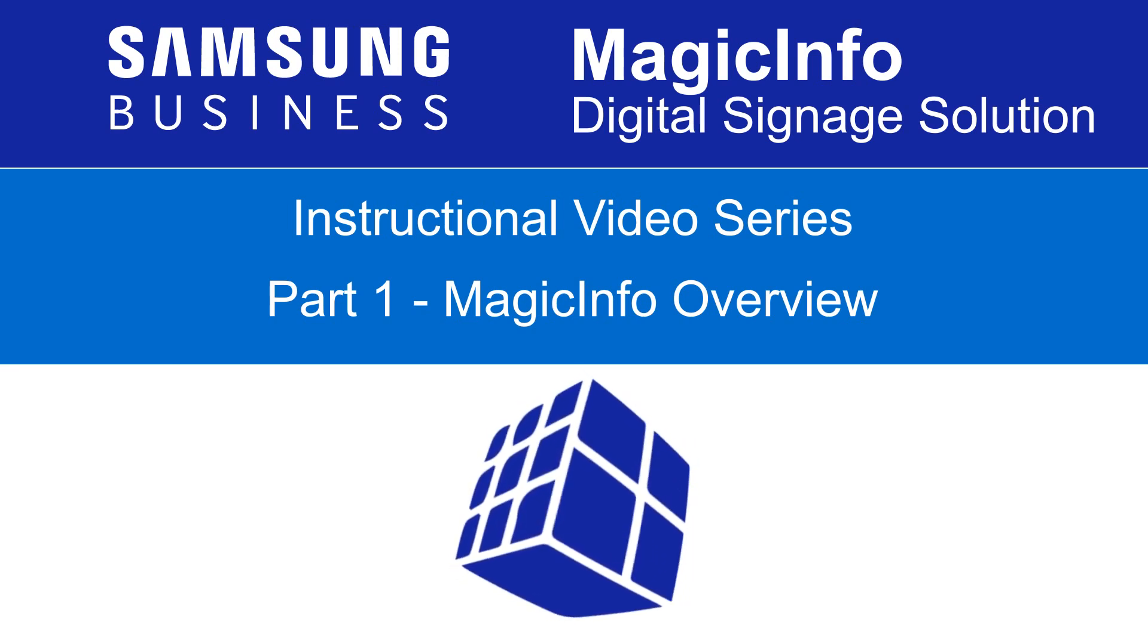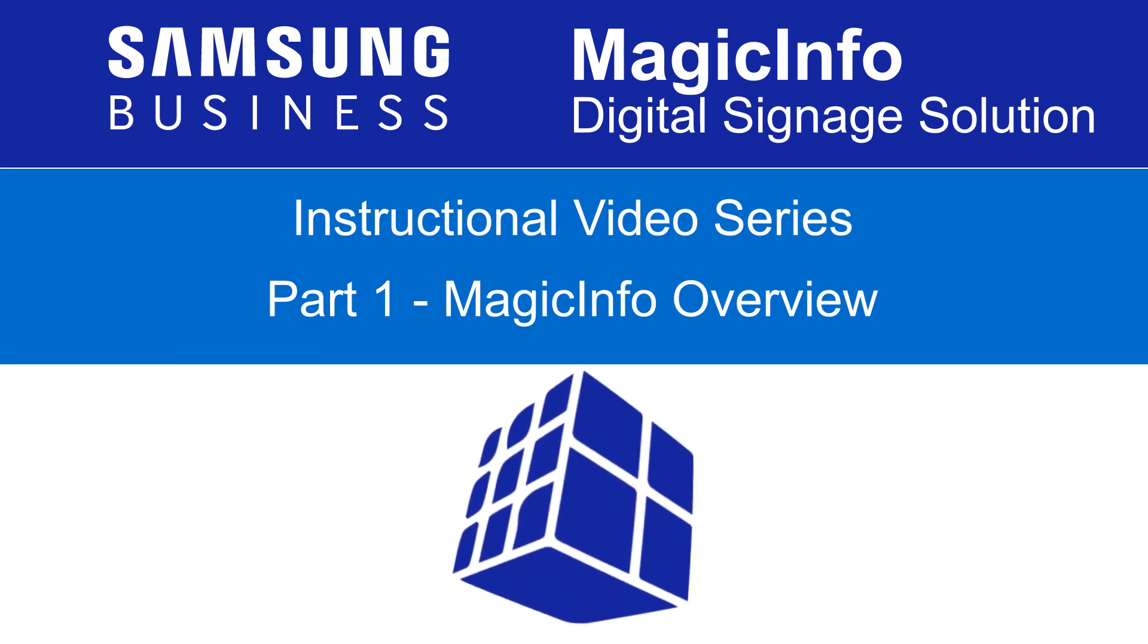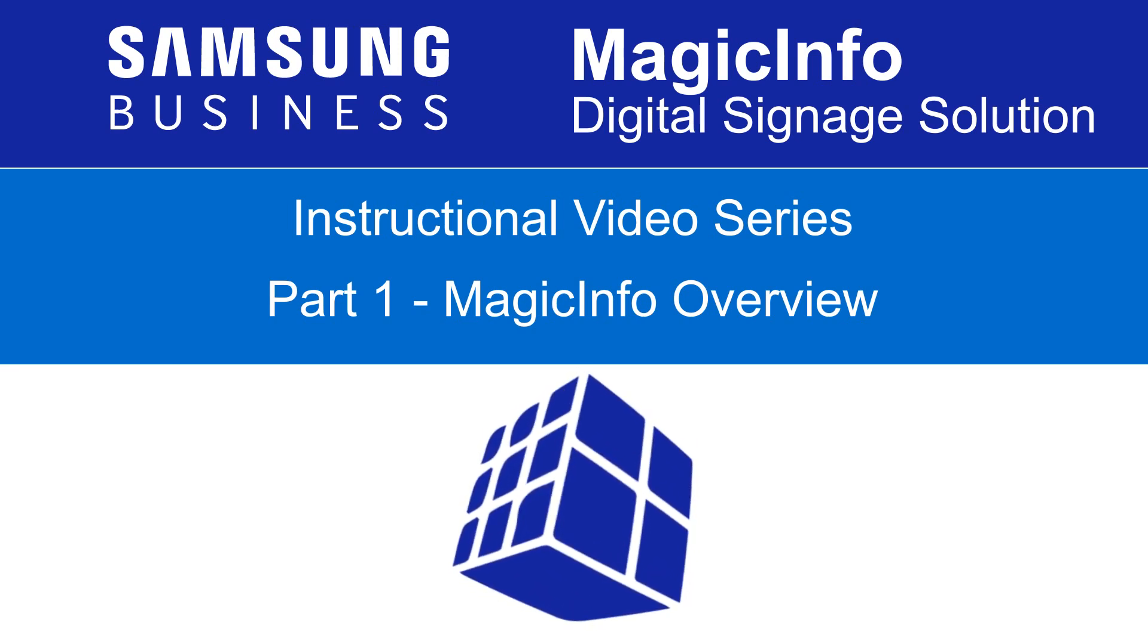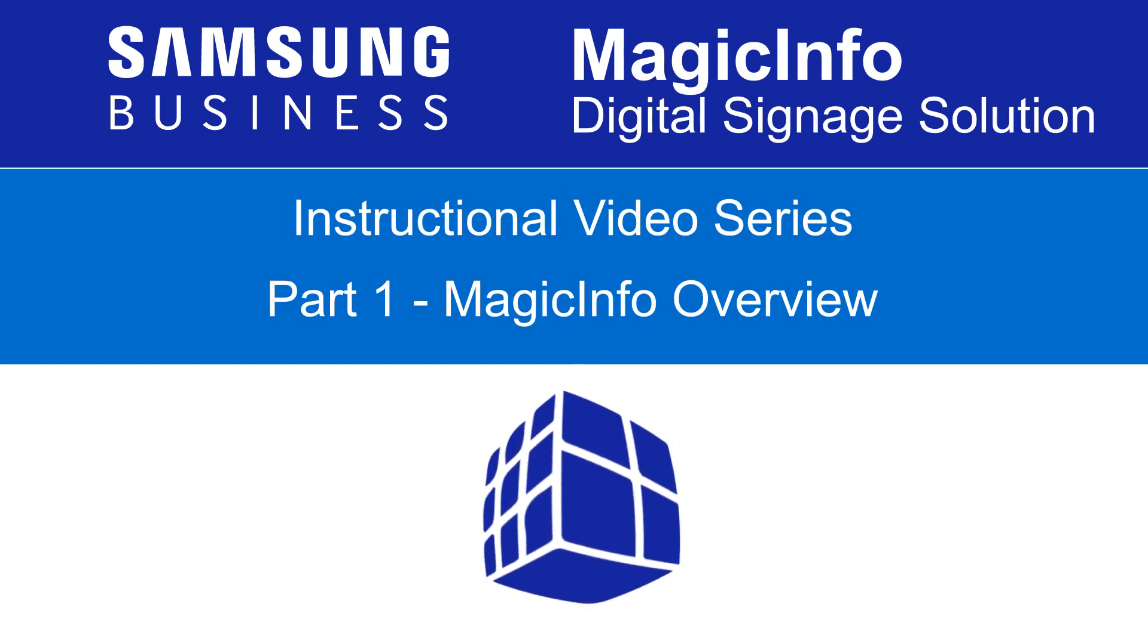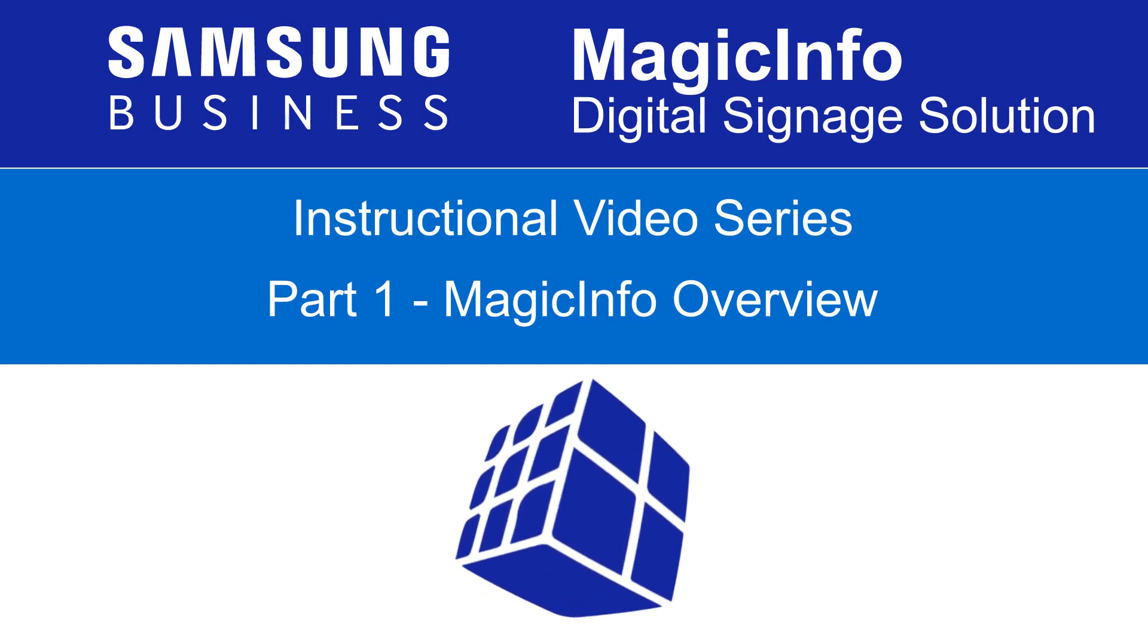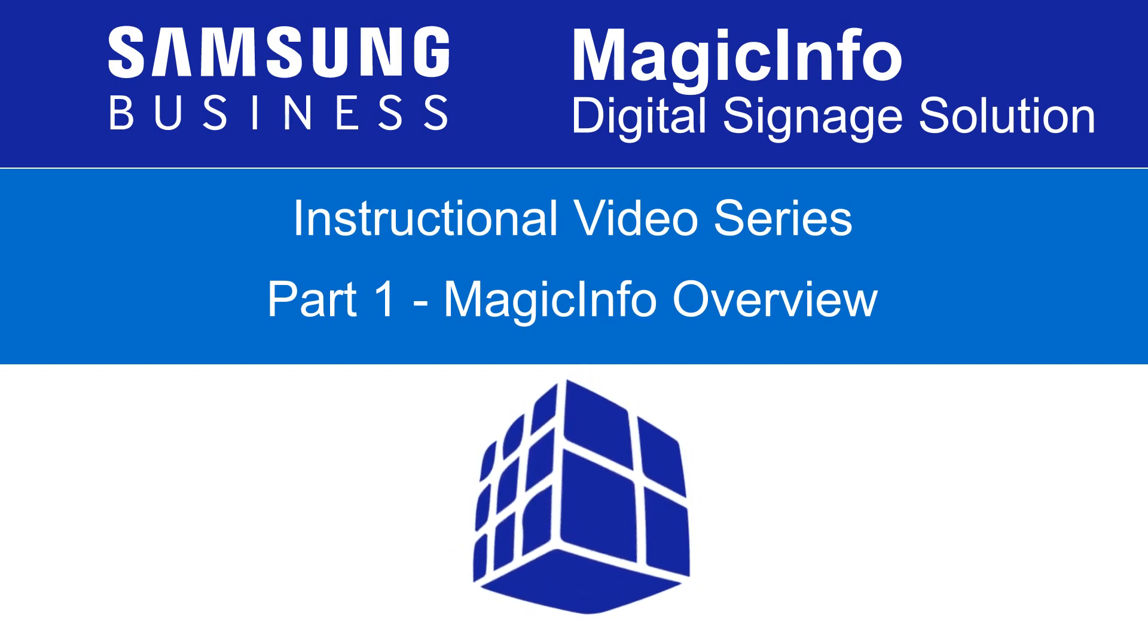Welcome to this instructional video for the Samsung MagicInfo Digital Signage Solution. This overview video is part 1 of a multi-part series aimed at getting you started.